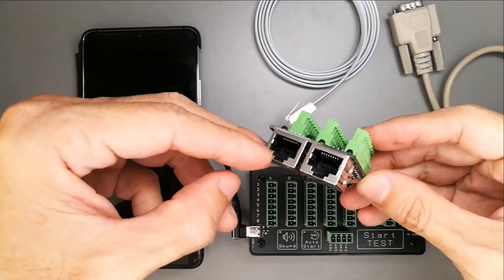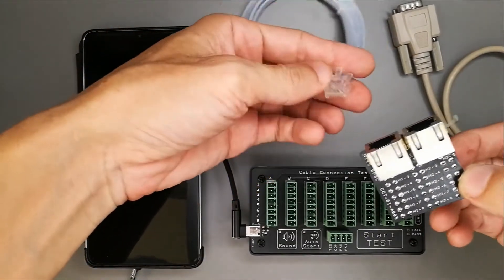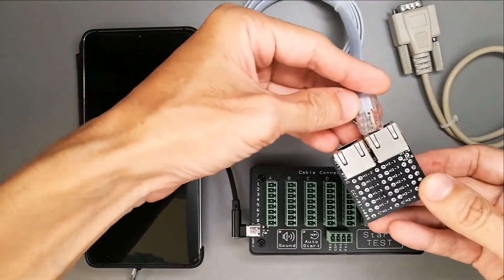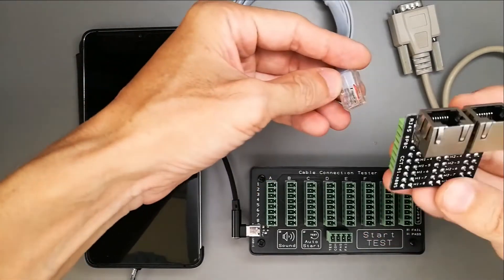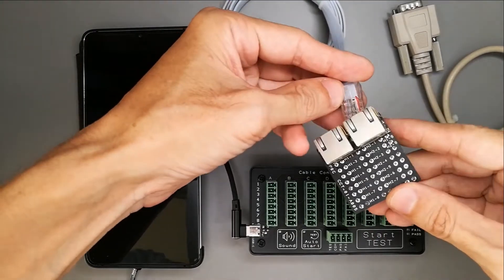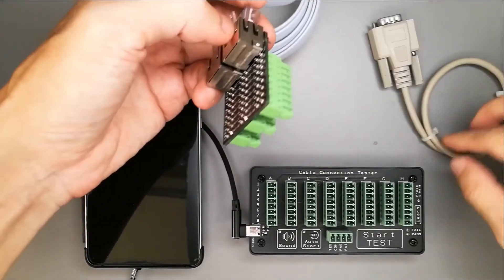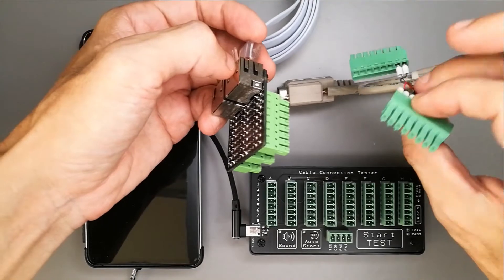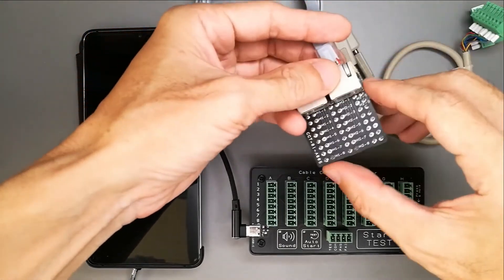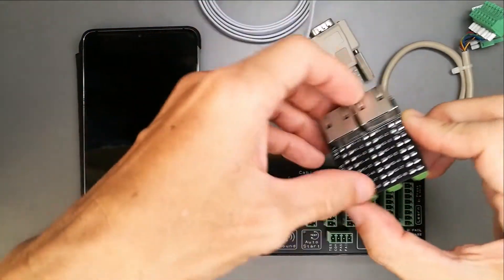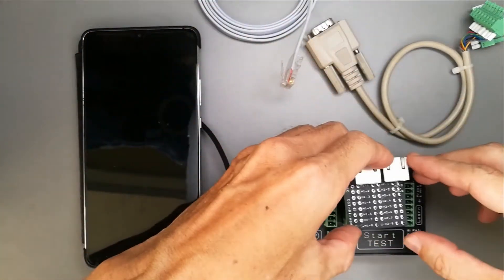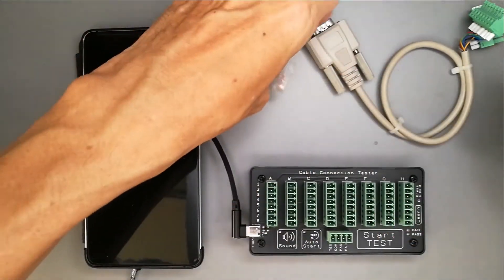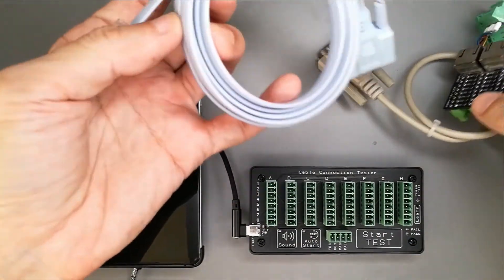In this example, we have this RJ45. I just use our standard adapter to do it instead of using this screw terminal. There's two ways of doing it. This can be plugged here to do the testing.